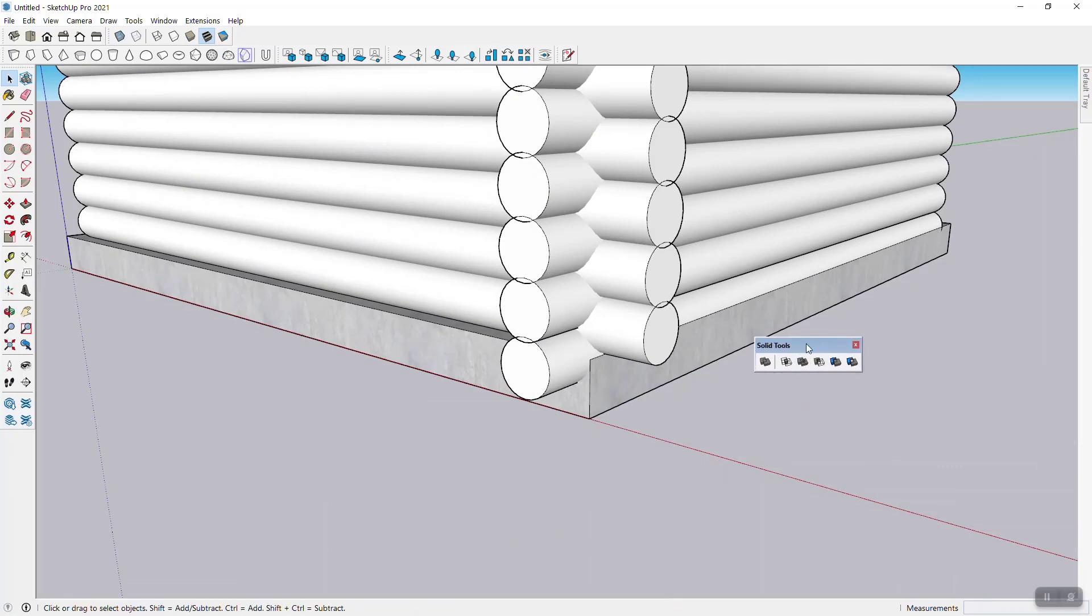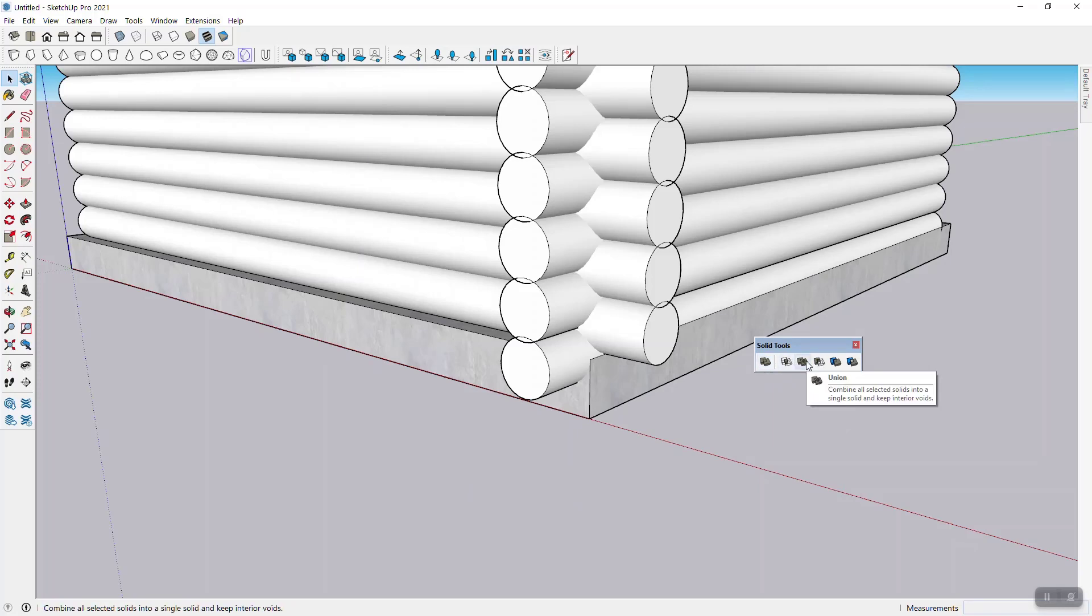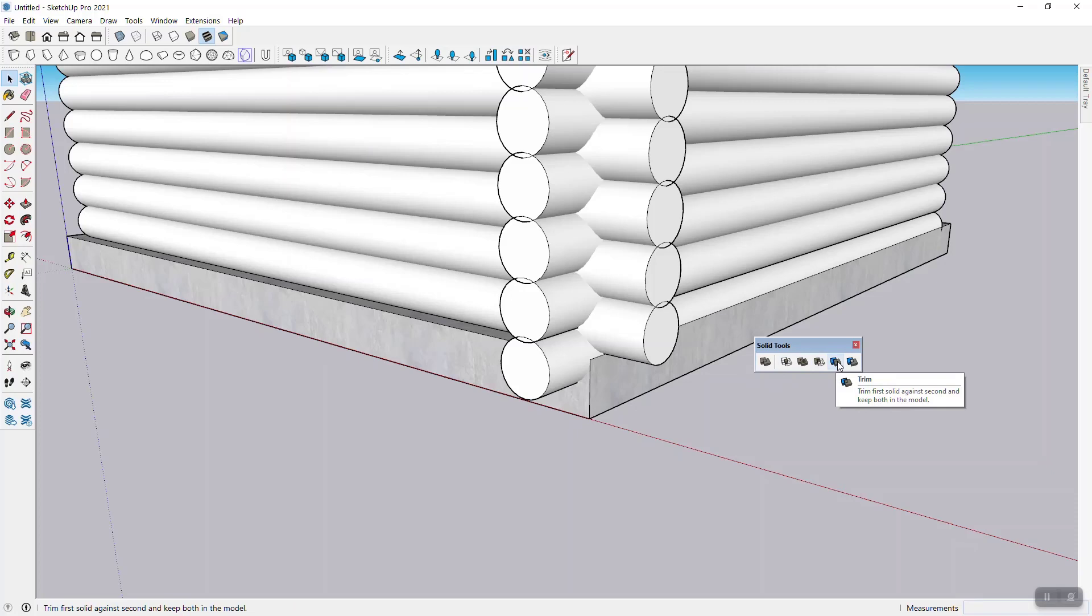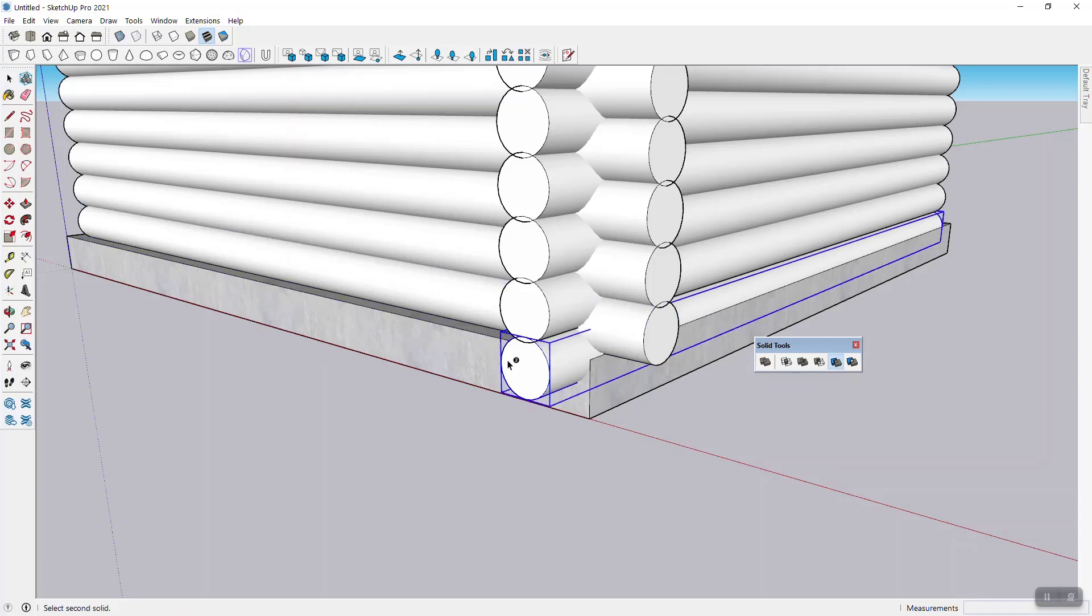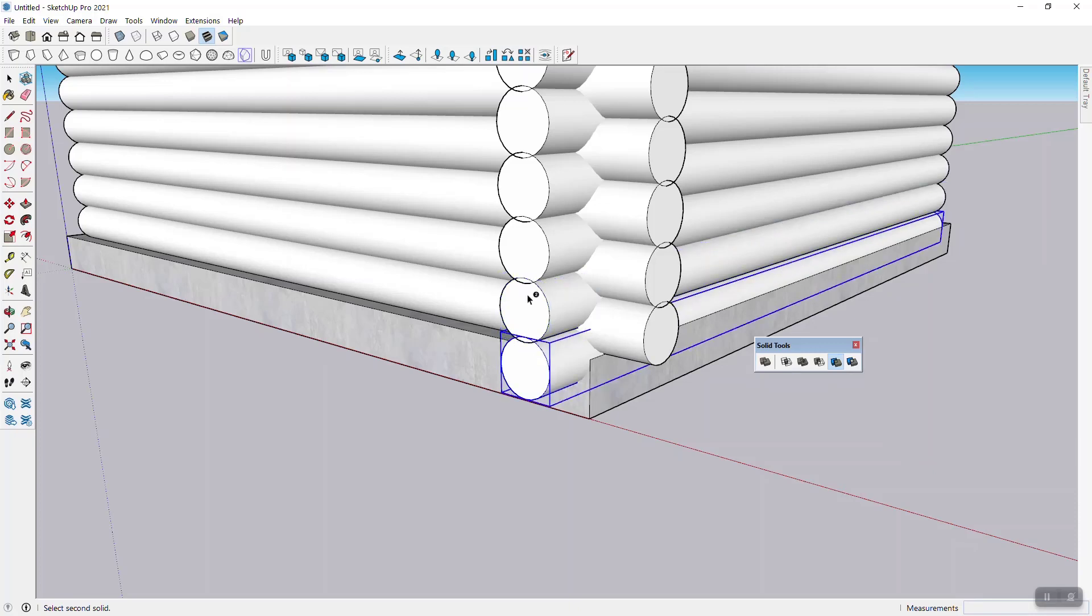So I'm going to just pull that out a little bit right here. And as you know, solid tools has a bunch of options. There's intersect, union and so on and so forth. But for anything that has to do with timber framing and wood and block homes in this case, the trim tool is really useful. So I'm going to use the trim tool.